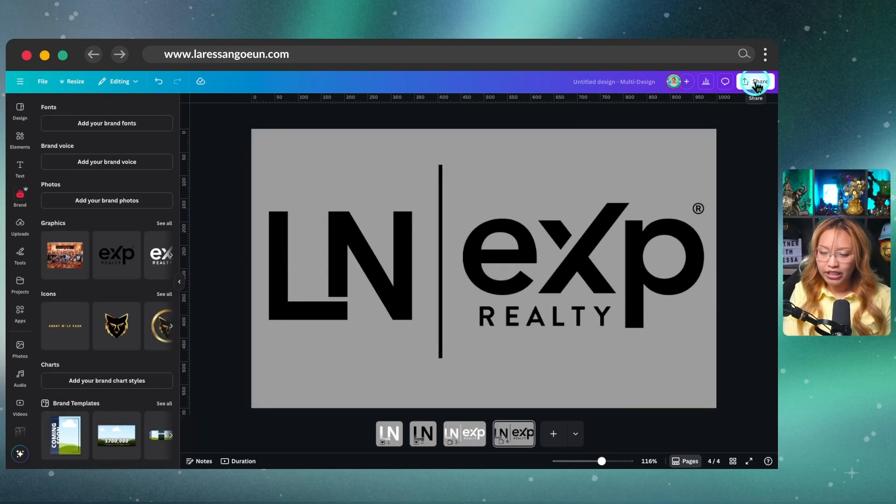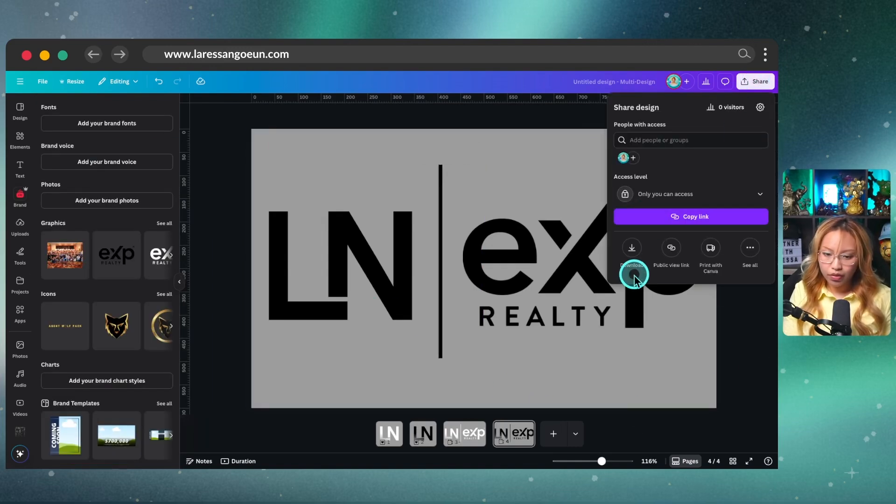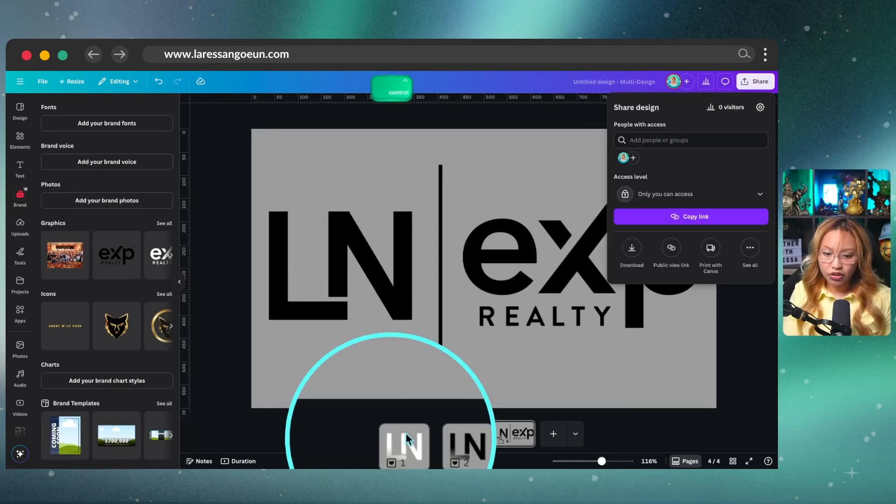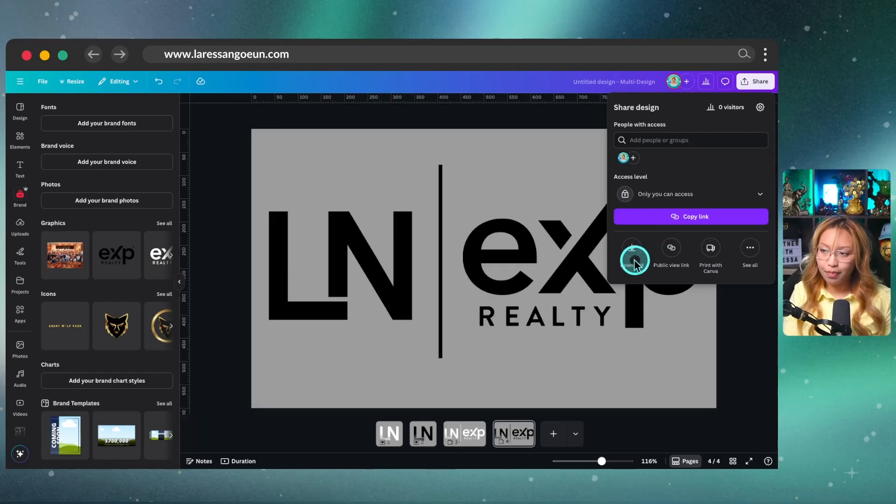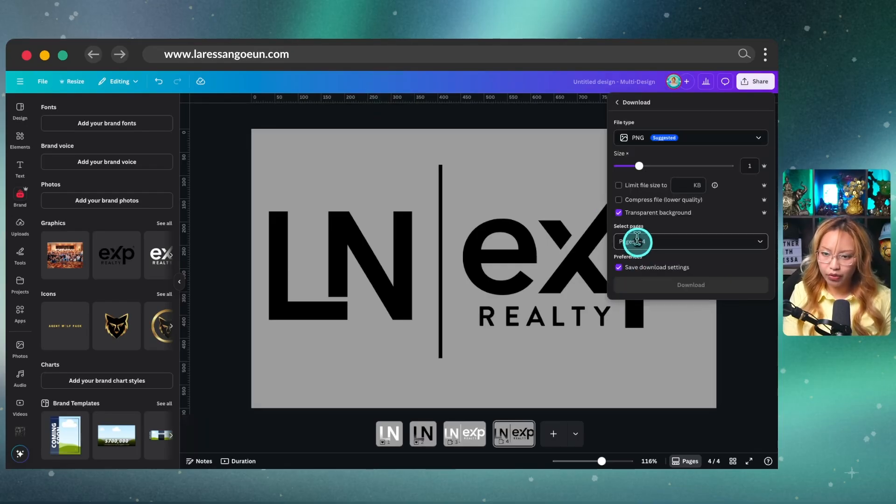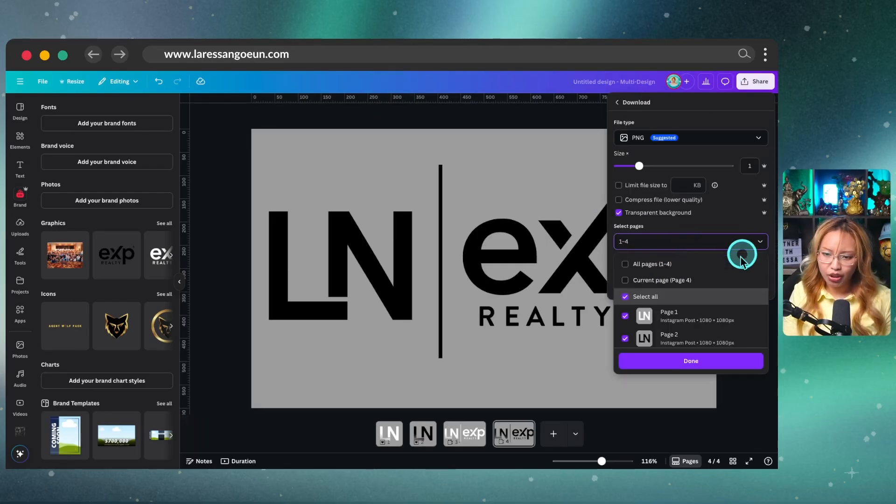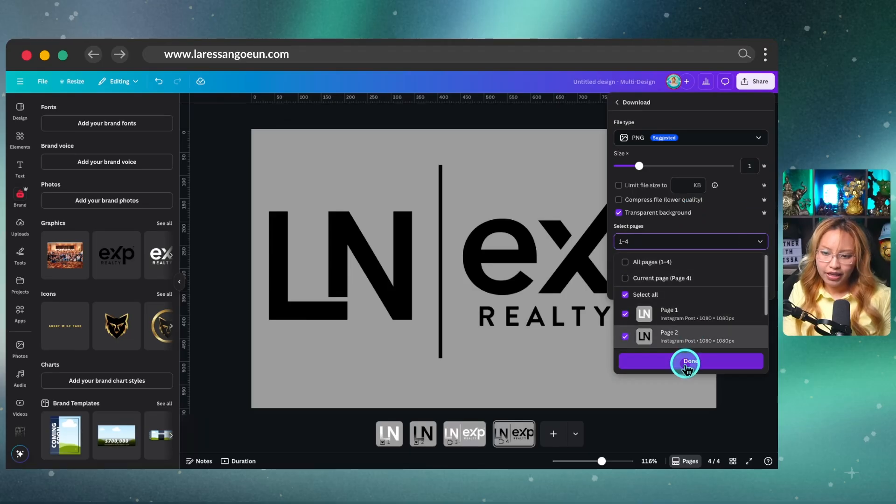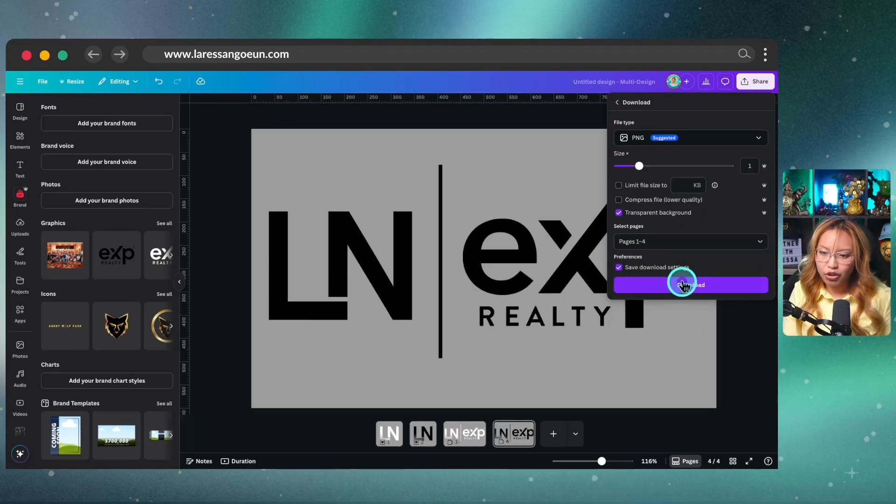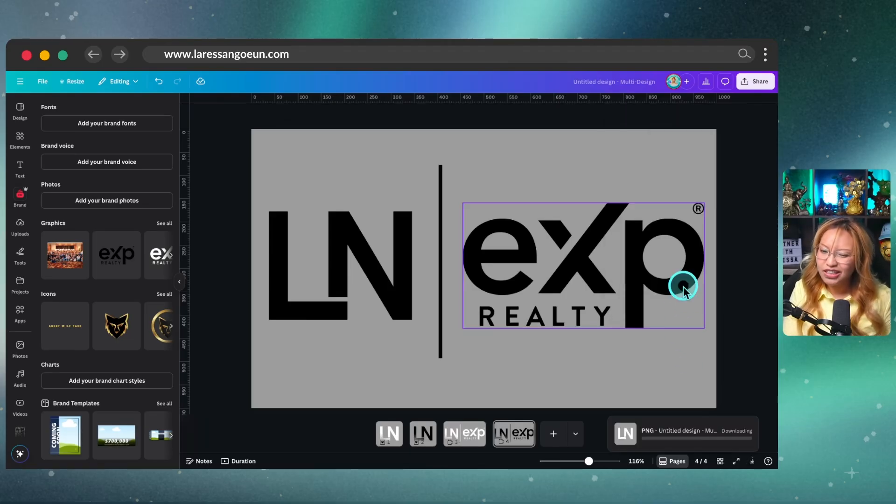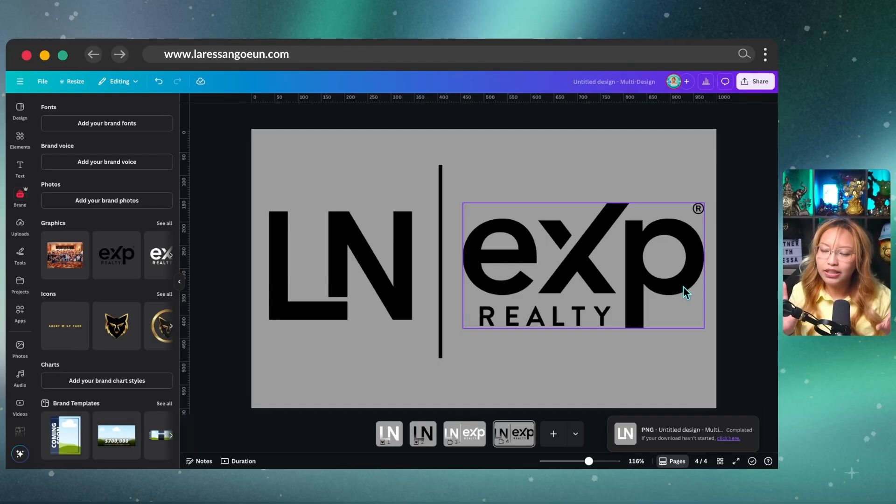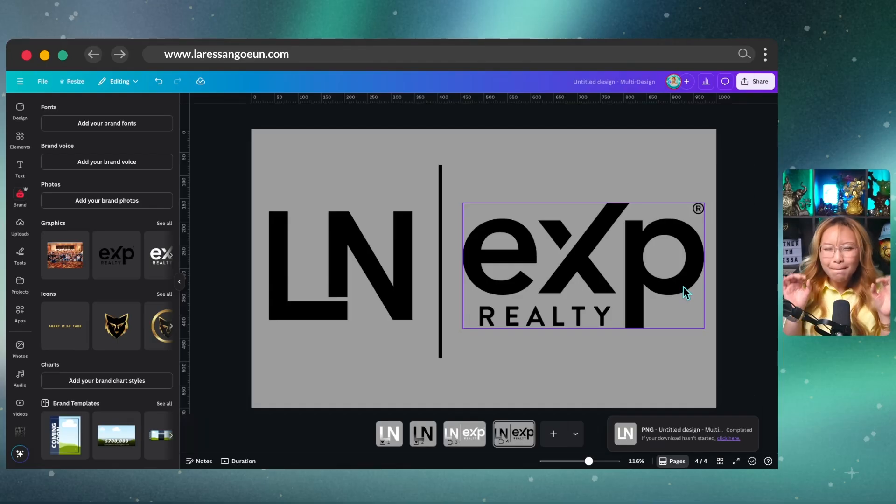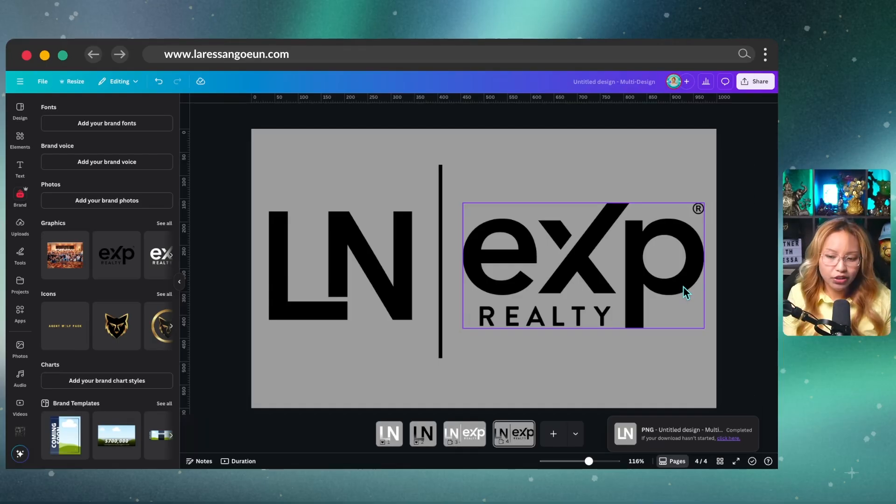Now at this point, you can go in and just download both all of these pages as a transparent background, a PNG with a transparent background. So in this case, I'm actually going to go ahead and do that. And then I'm going to show you just another little trick to make your logos just a little bit more beautiful. This is what I like to do.